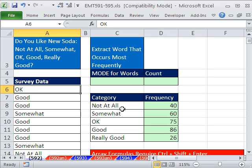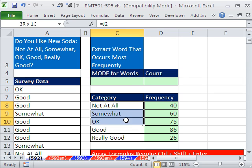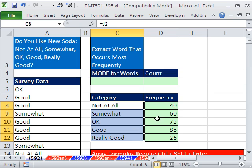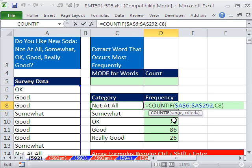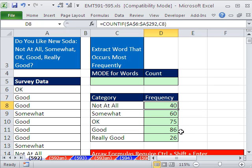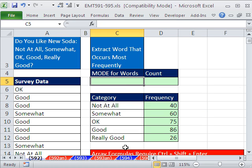Usually, you just do a frequency table. Here's the unique list of categories, and you do count if. Look through there, please count whatever that one is. So we can see that the mode is good. Sometimes though, you don't want to have this real estate used. You really just want it in one cell.